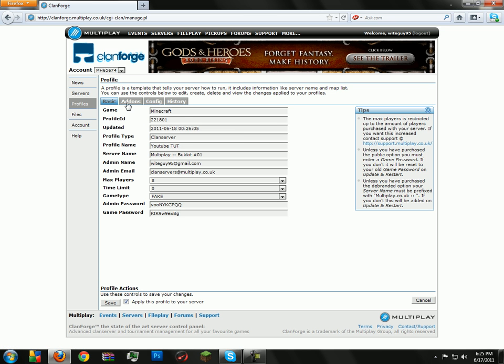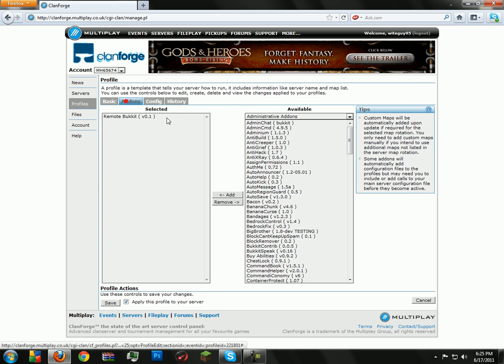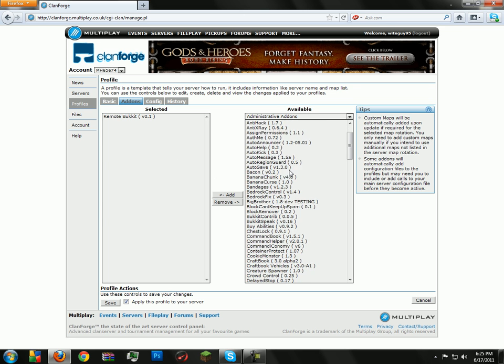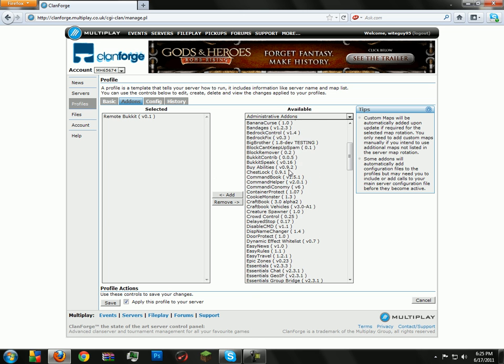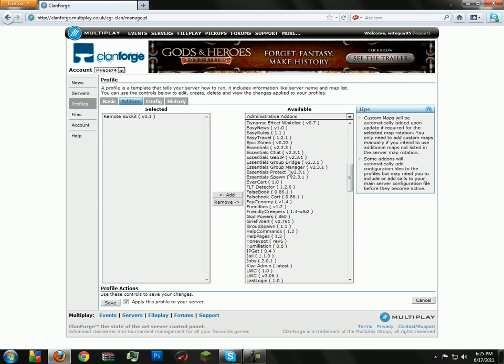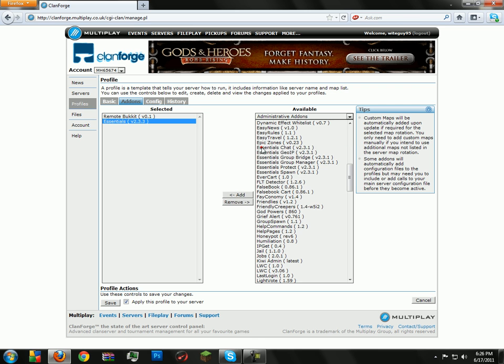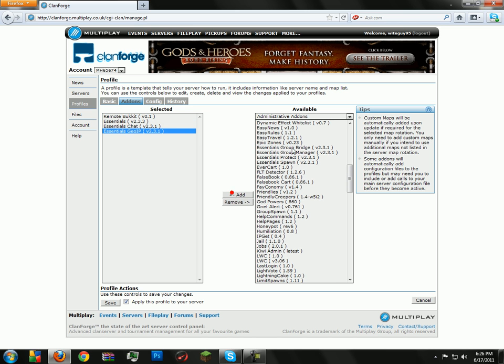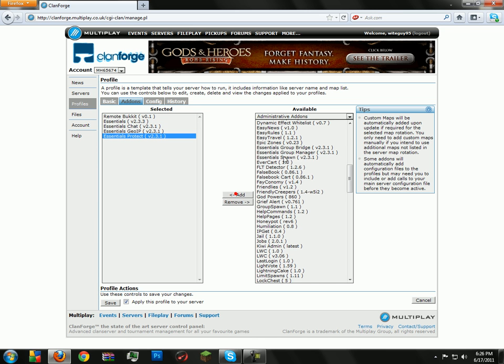And then from here on you can go through and add as many plugins. To show you how to secure your server, first click on Essentials, add it, Essentials Chat, just all the Essentials except for Group Bridge and Group Manager, and then add the rest of them.